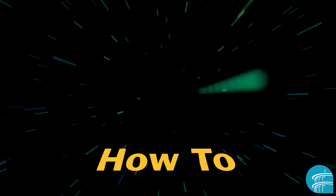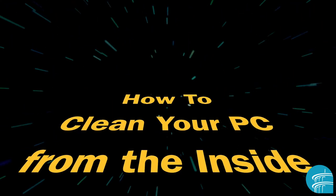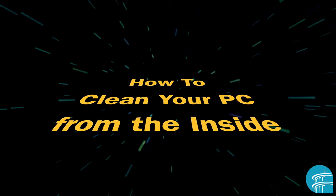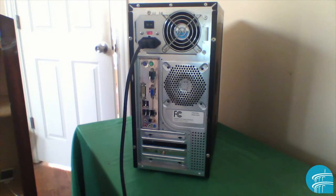Hello. Today I'm going to show you how to clean your PC from the inside. You have to do this at least every few months. Get rid of all the dust that's in there.